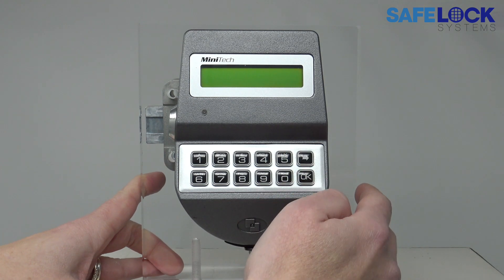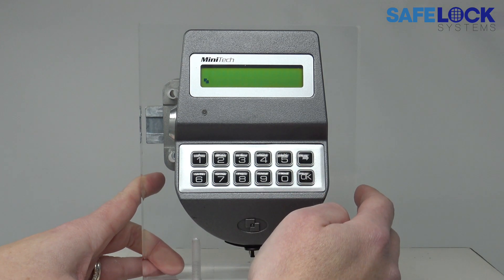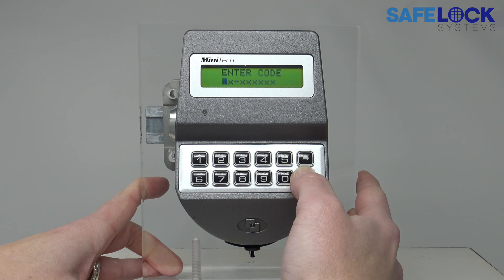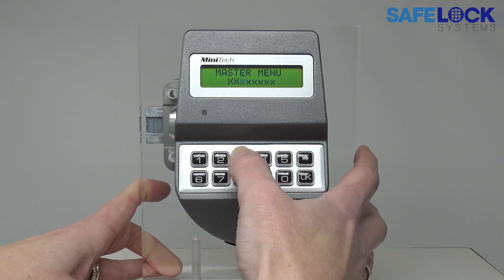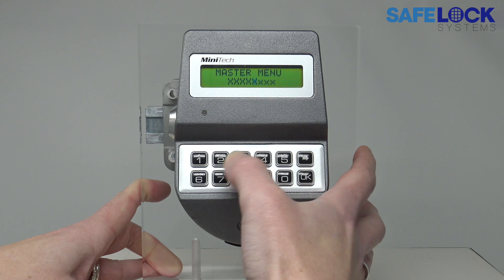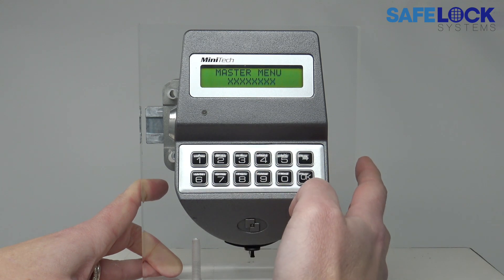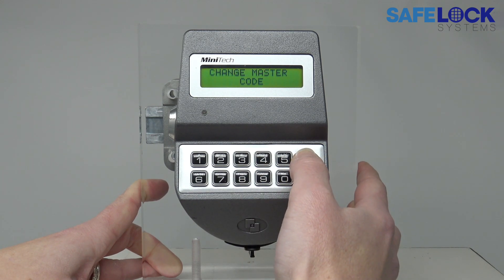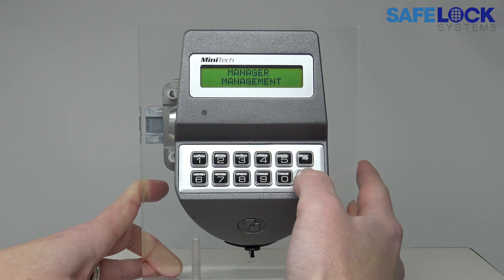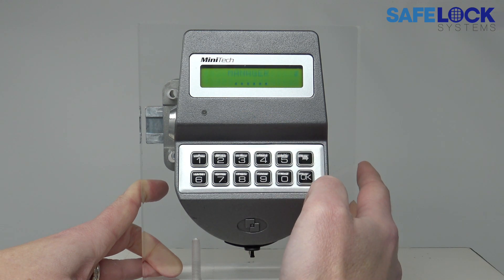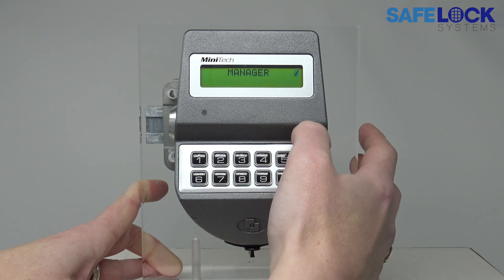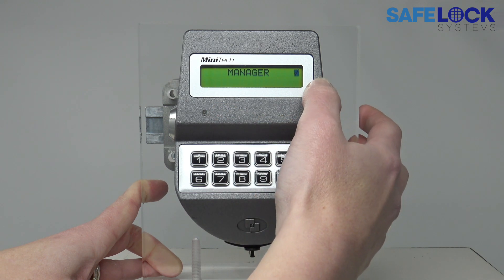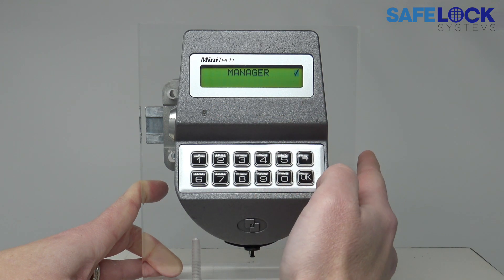Press any key to wake the display, then press and hold OK to access the master menu and enter the master code. Scroll through to manager management and press OK. You can see there that the manager has a tick next to it, which means that it's installed with a code.